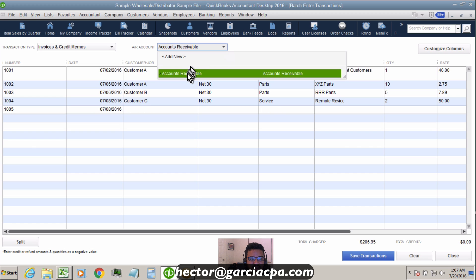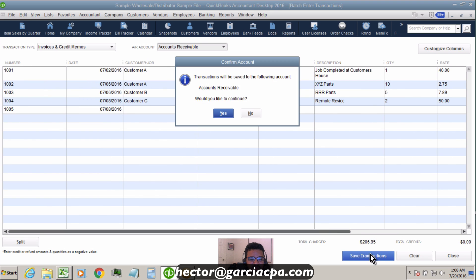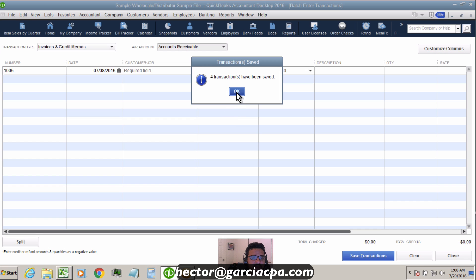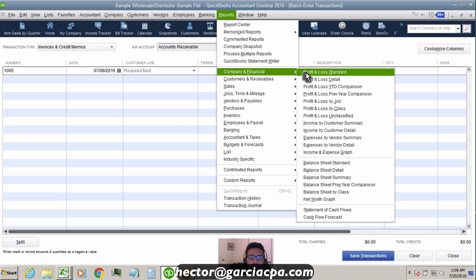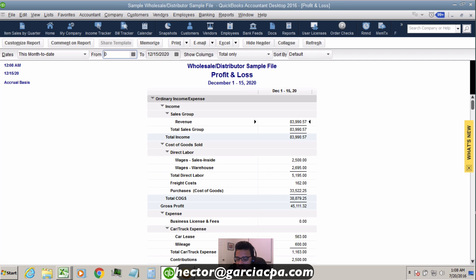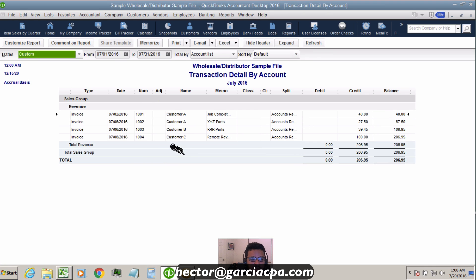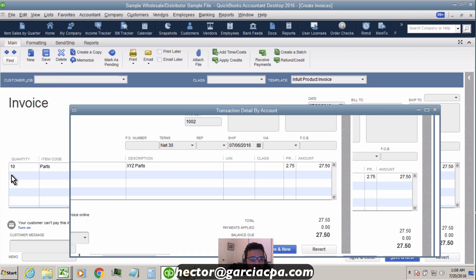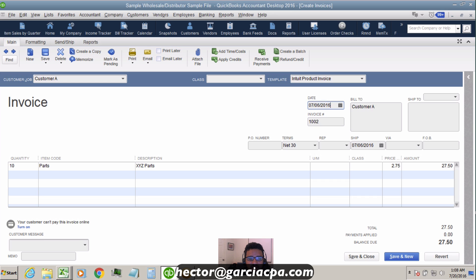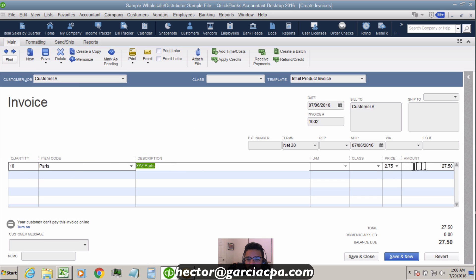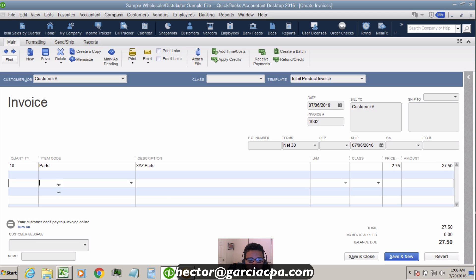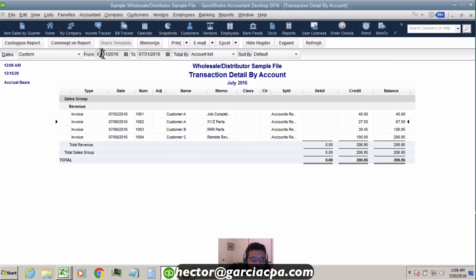Make sure you select the correct Accounts Receivable account if you have multiple AR accounts in QuickBooks. Then click Save Transactions and click Yes. To verify, I'll pull a report of invoices for July 2016 — and there we have $206 in revenue. Double-clicking shows my four imported invoices with customer name, invoice number, date, quantity, item code, and total.